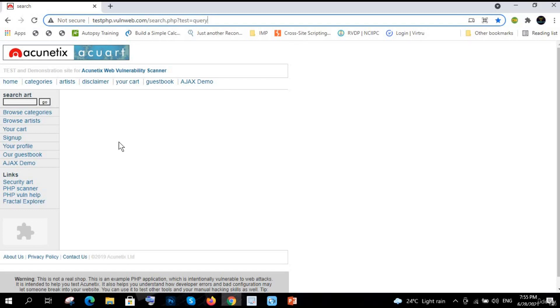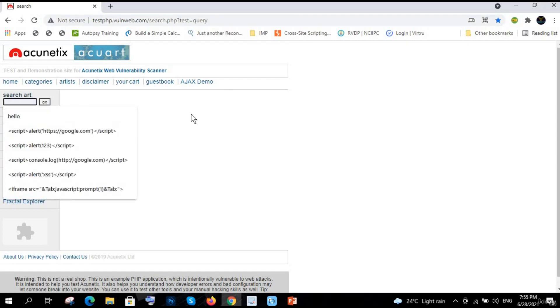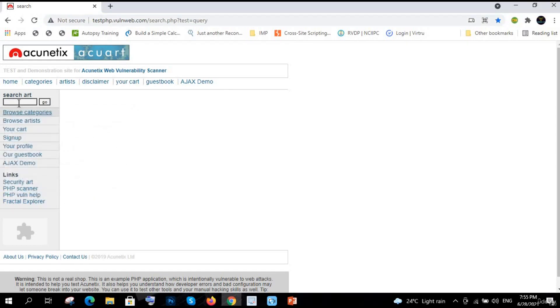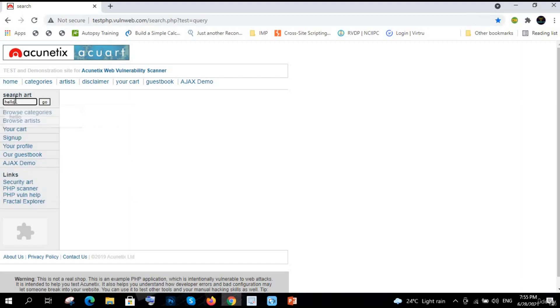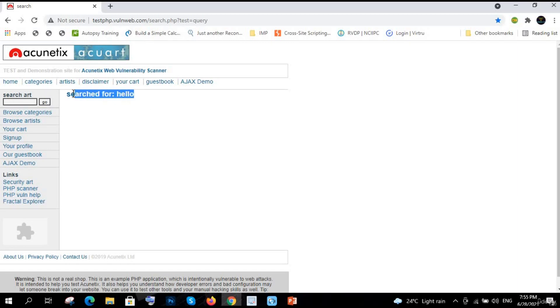You need to find the parameter. First, let's say here it is a search bar. Let's just try 'hello'. So it is reflecting. So it is reflected. So if we execute something, that will be a reflected XSS.